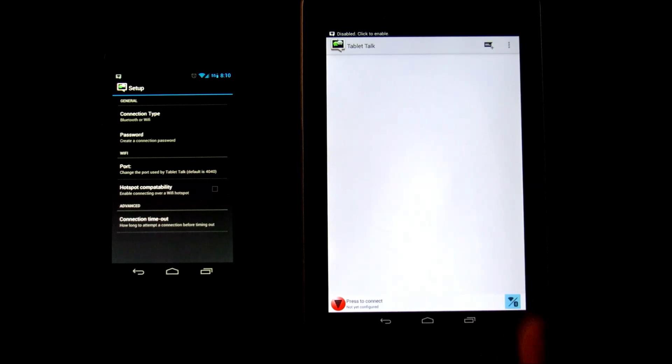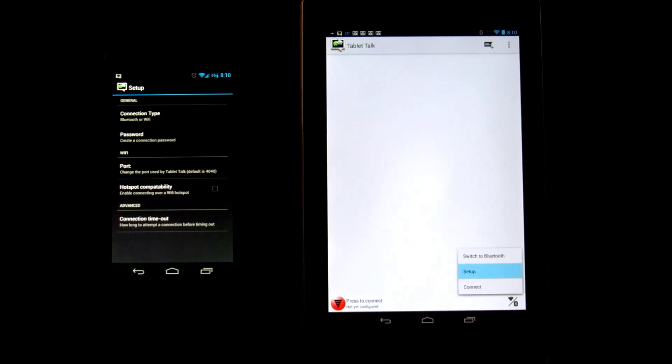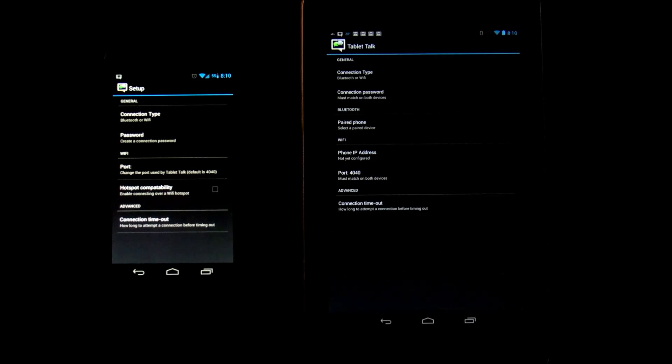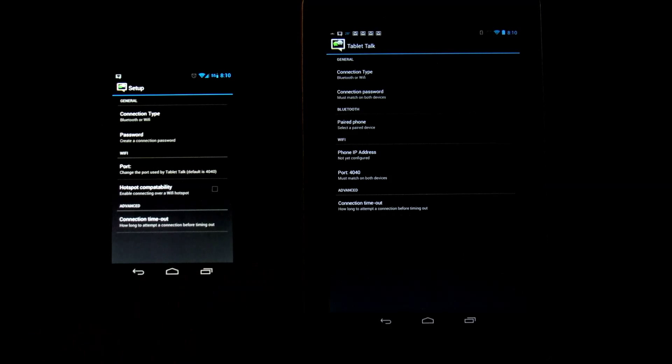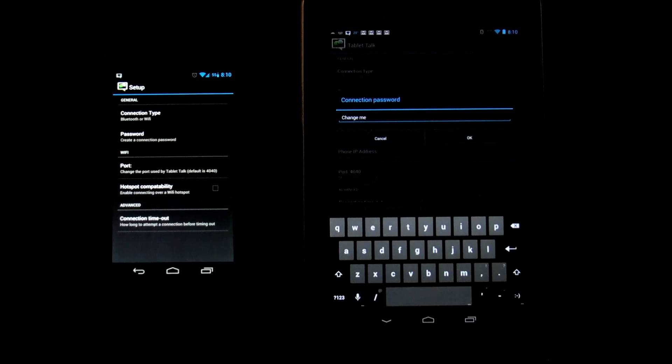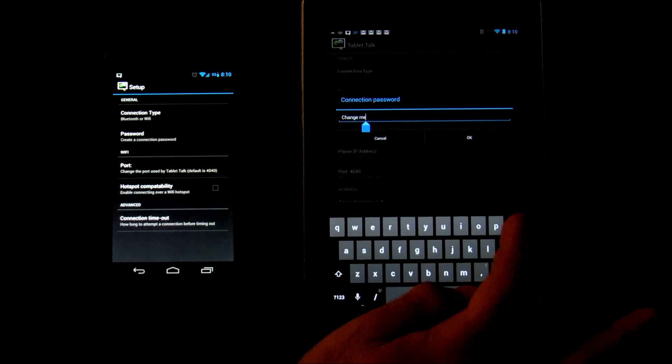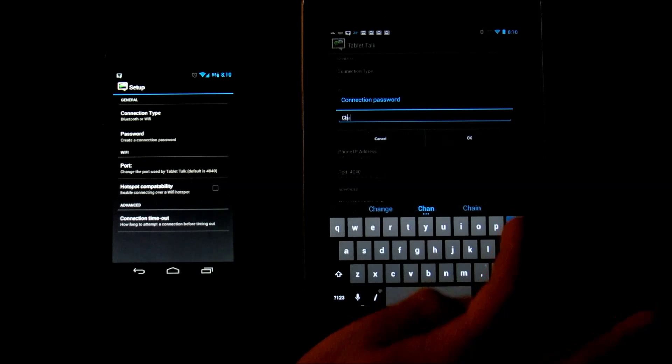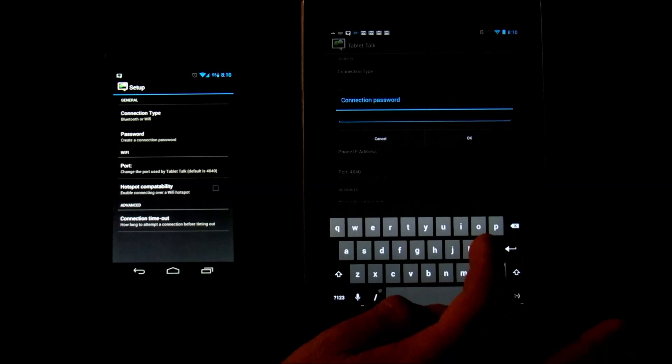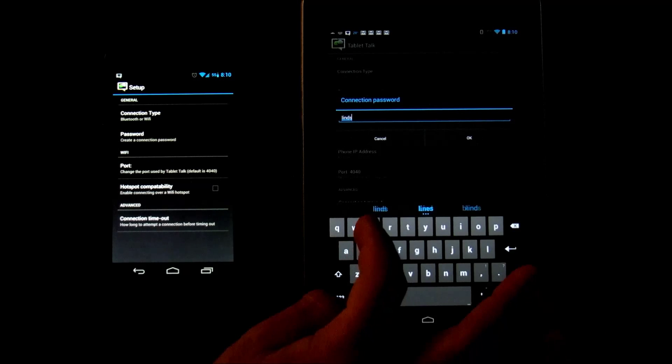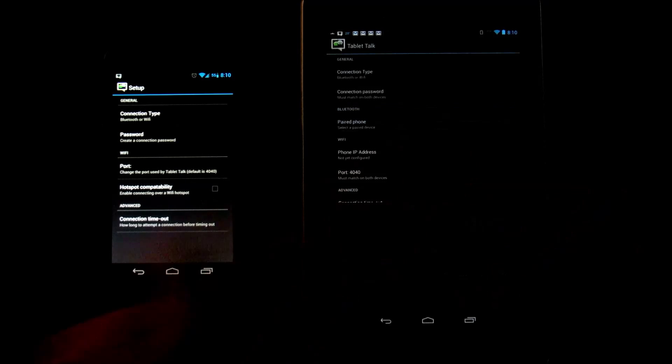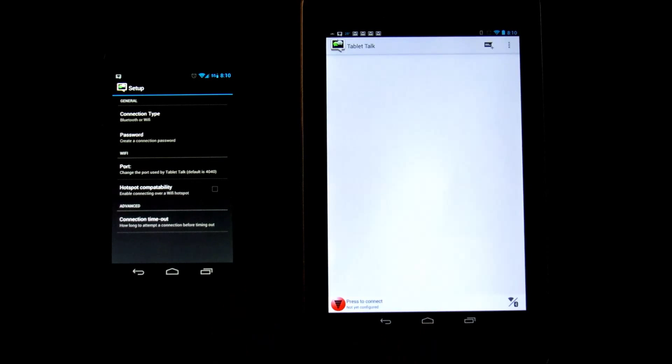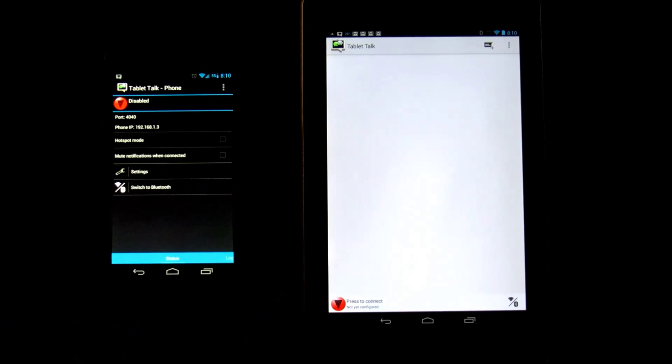Settings, settings, setup. And we need to change the password, connection password, to what we just named it. And we're going to change it to L-I-N-D-S-U-I, Lindsay. Okay, so after we change the passwords on both of them, we click back, back.